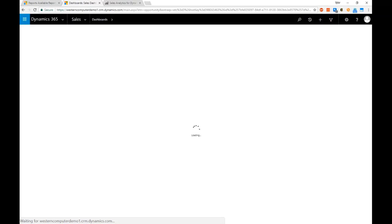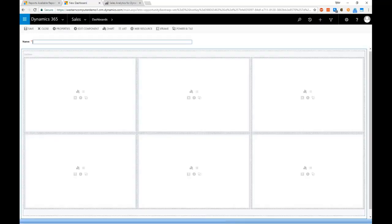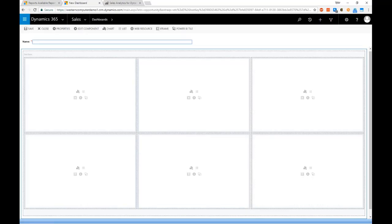Once that dashboard is set up and built, I'm actually then able to take that personal dashboard and share it with other users. So if it would be a dashboard that's valuable to the rest of my sales team, I can actually just click the share button and make that accessible to the other users so they don't have to go back and recreate the wheel.